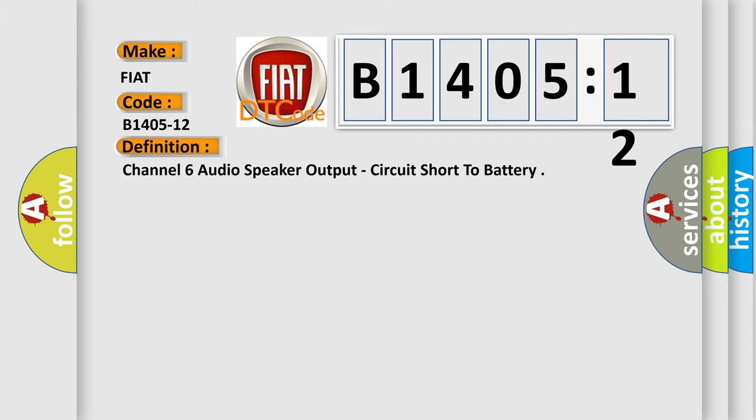Channel 6 audio speaker output, circuit short to battery.